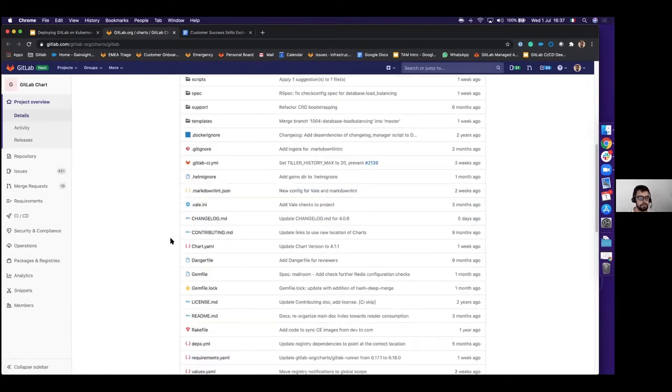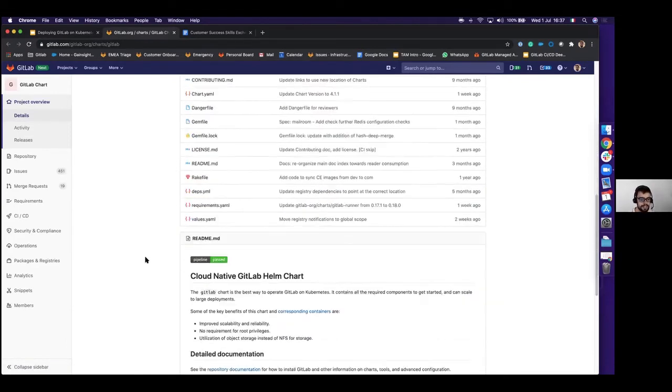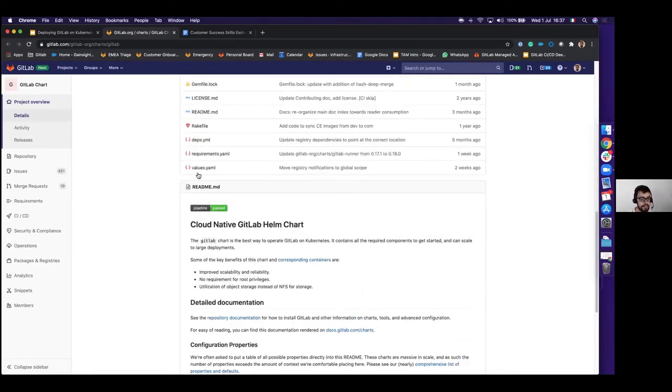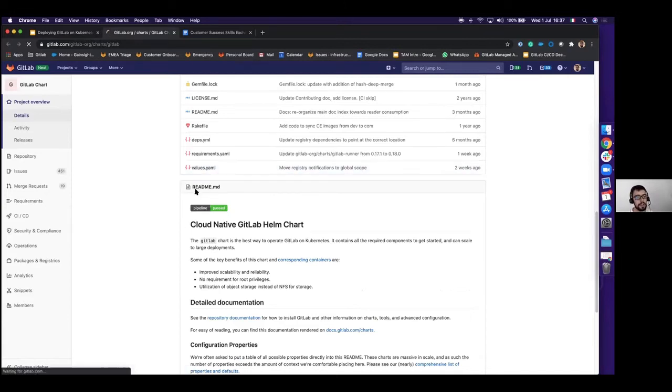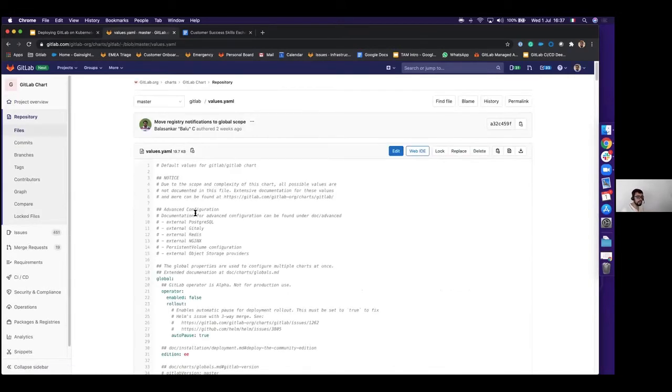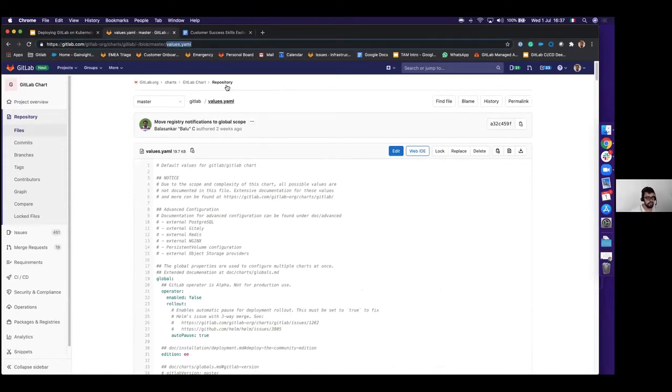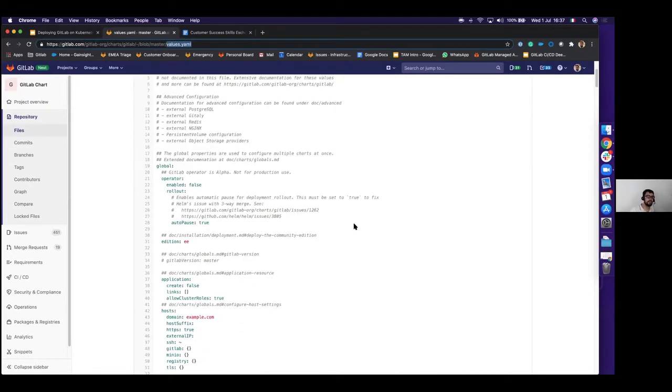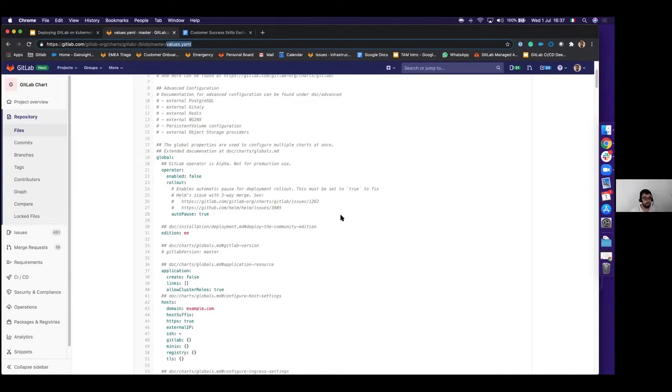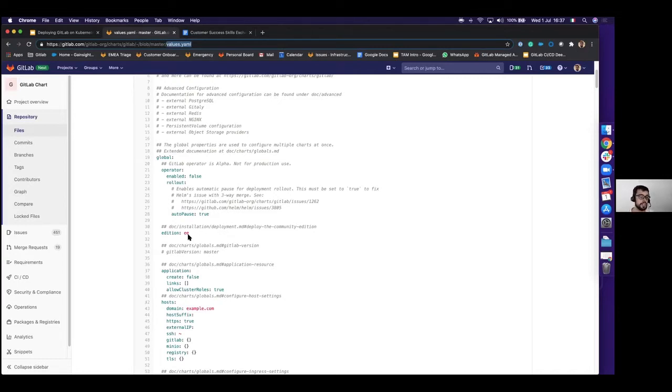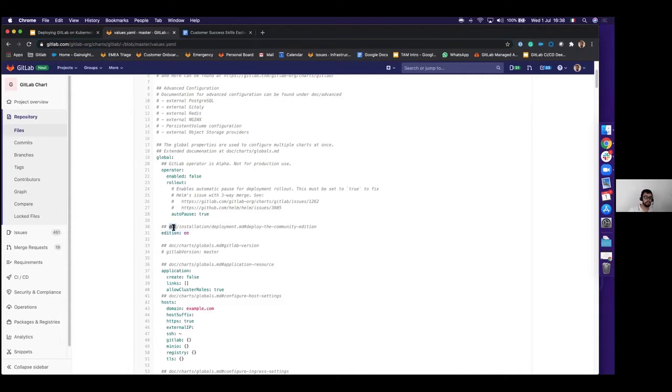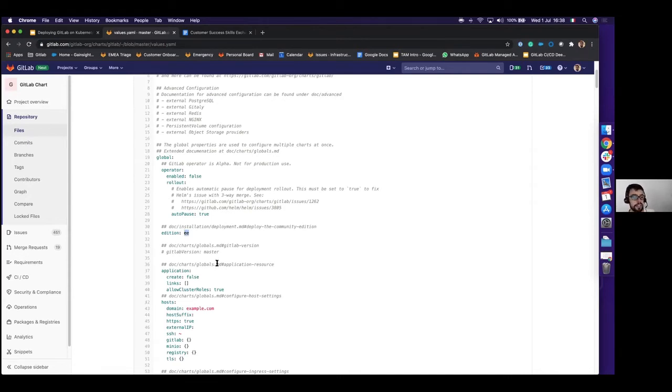The first part, the most interesting is obviously after the README, is the values. In every single chart, you will find this file is part of the Helm chart standardization. Inside the value file, you can find every single parameter that you can use for your Helm deployments, including the default settings for that parameters. For instance, if I want to install GitLab and I want to decide if I want the Community Edition or the Enterprise Edition, here I have my parameter with my link to the documentation and the default value for this parameter is Enterprise.